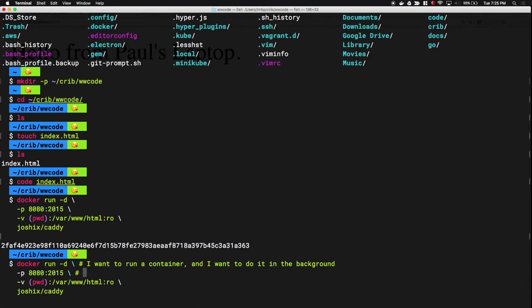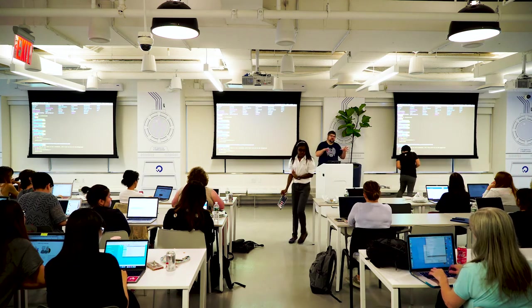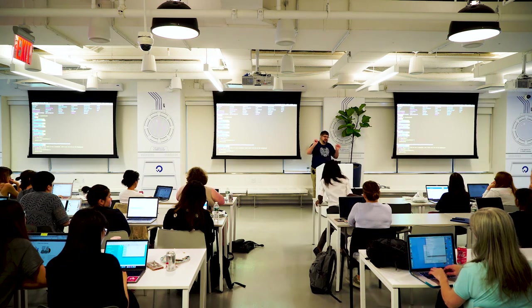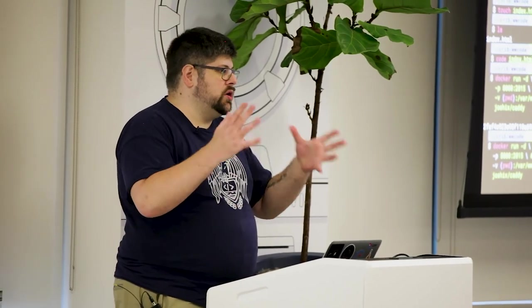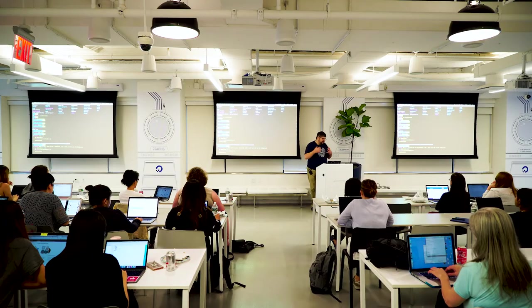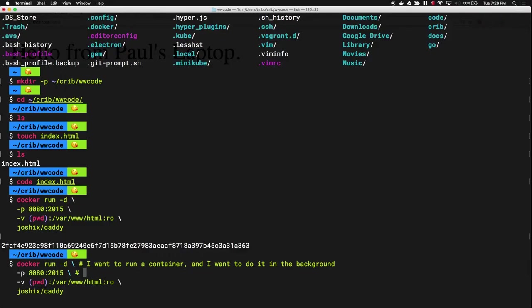The port is just this number we expose things on. Our computer has one IP address and we couldn't direct every single program to that one IP address. Ports give us about 60,000 different things we can associate to. Docker creates its own sub-network inside the container to separate that network from your main operating system — mainly for security, but also convenience. The -p is mapping port 8080 to port 2015 inside the container, just creating that bridge.